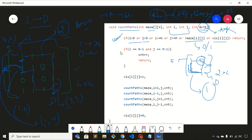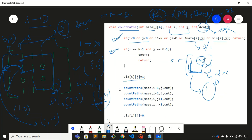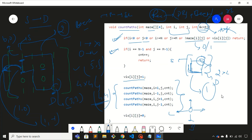Next, we check whether we have reached the destination. Assuming the destination is the last node — for a five by five matrix that would be coordinate four comma four — we increment count. Then we mark the current node as visited. The DFS explores all four directions: right, left, top, and bottom. Diagonal movement is not allowed.